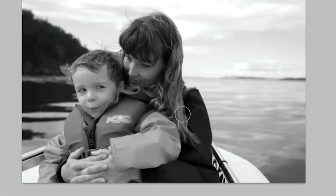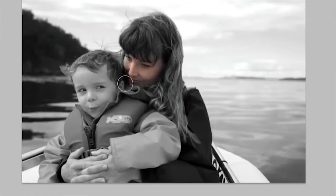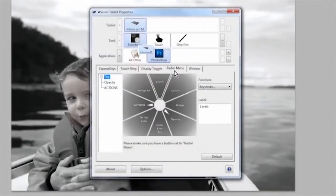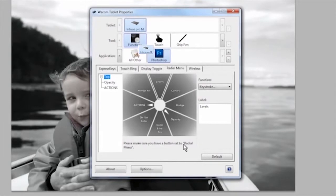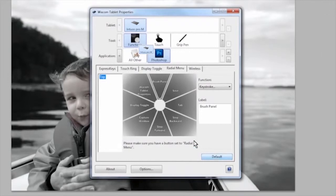On the radial menu tab, you'll notice a default button. If you ever think you've messed up, just click the default button to reset the functions back to Wacom's default settings. Then you can go back and try again.